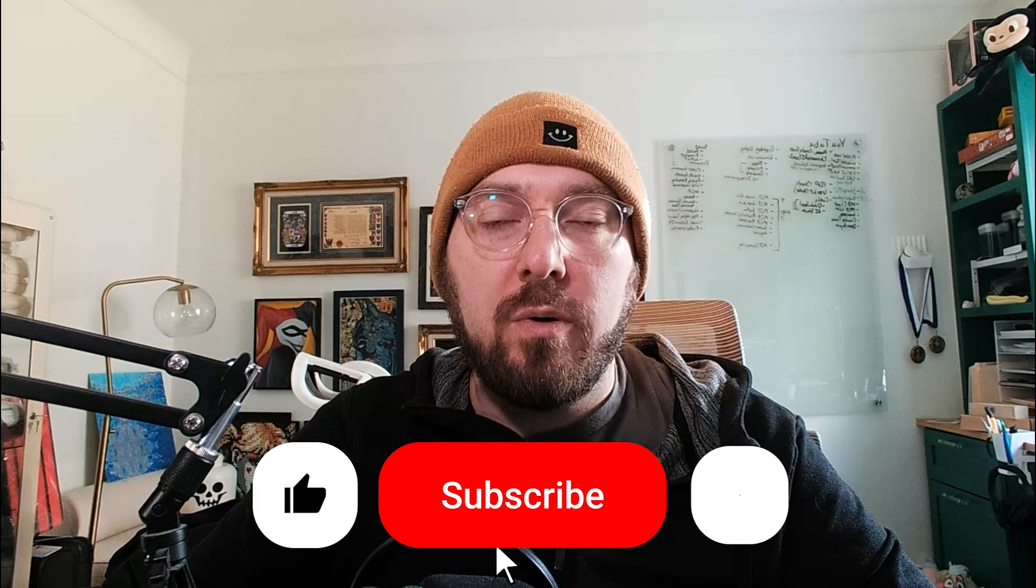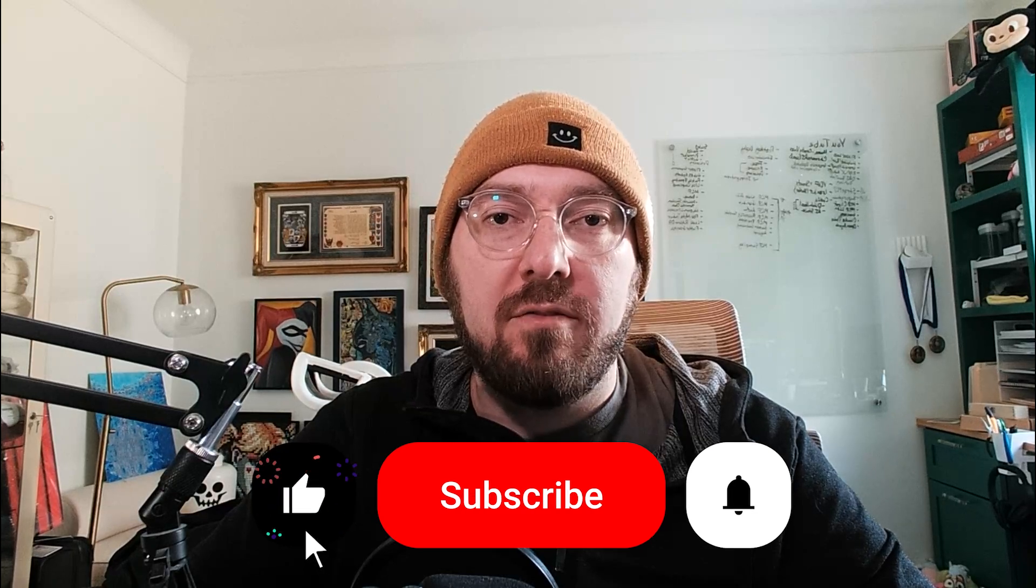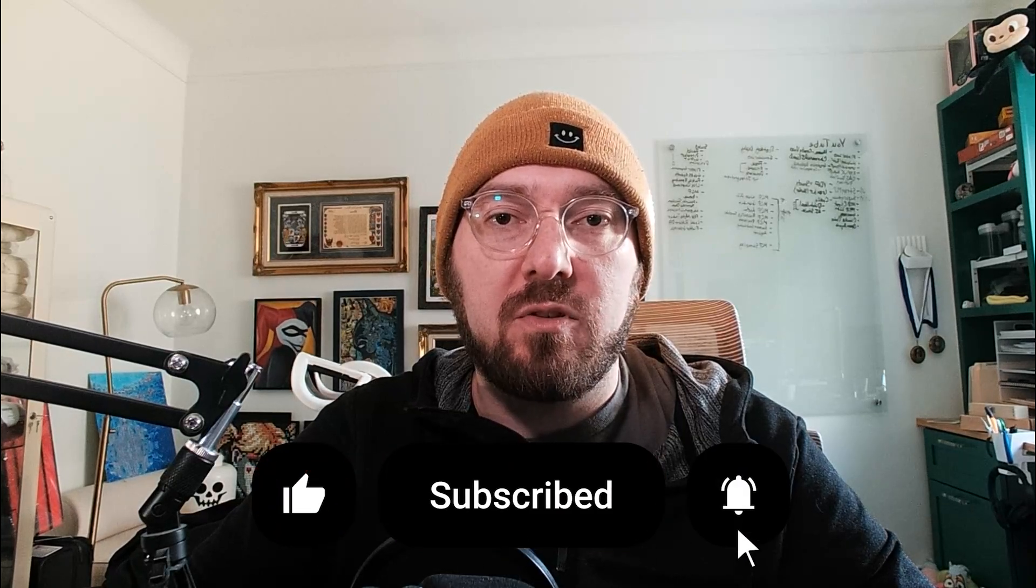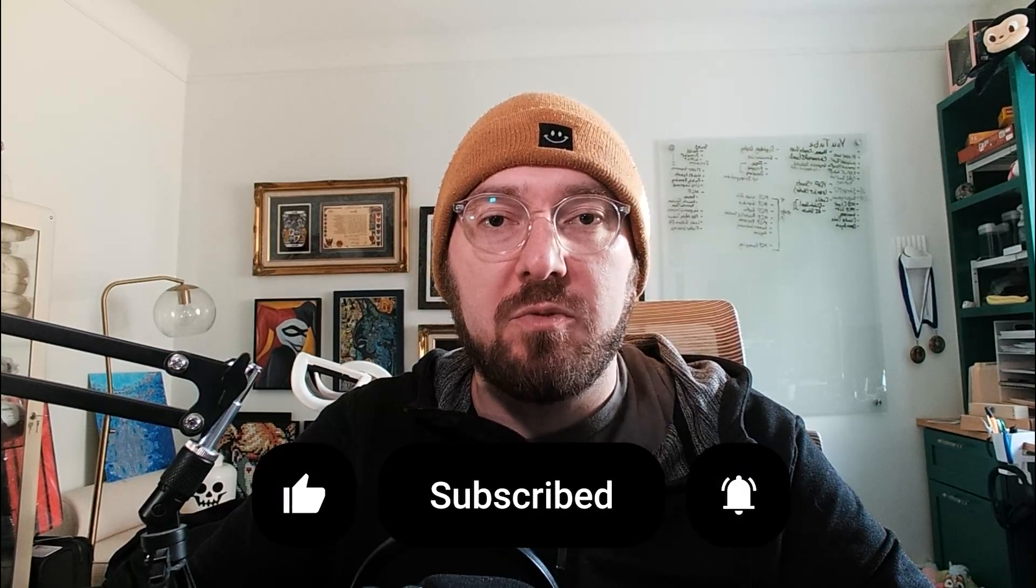Real quick, everyone, if you haven't already, please remember to like and subscribe. Helps more than you know. Also, if you're interested in joining a community, please sign up in the newsletter link below. With that, let's get back to it.